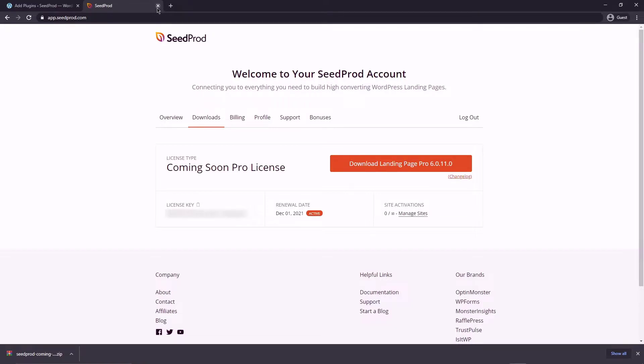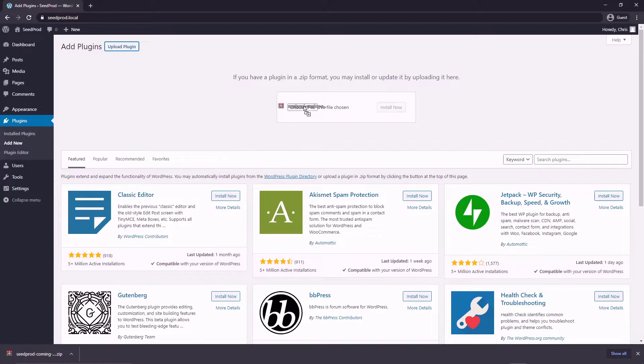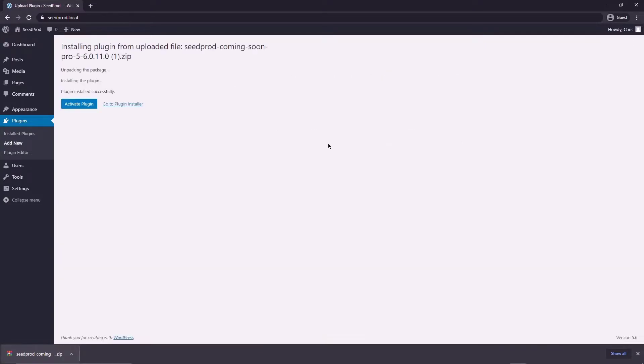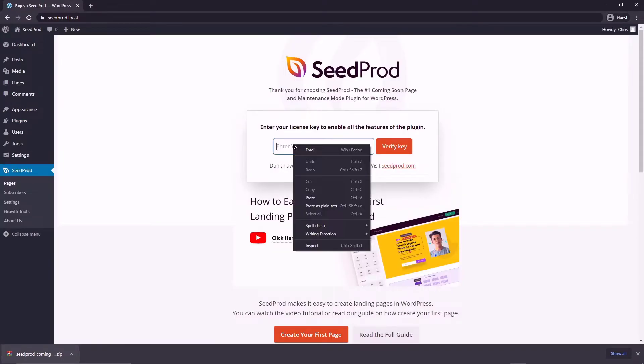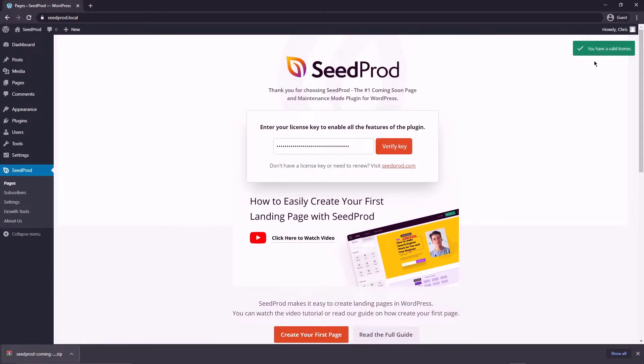We're finished with this page so we can close this and we can come back to our plugin page and you can drag this zip file right here or if you want you can choose a file and browse to that zip file somewhere on your hard drive wherever you downloaded it from. Now click on install now and let's go ahead and click on activate plugin. Right here we can paste in the license key and click verify key. You should see a green success message here if everything went okay.